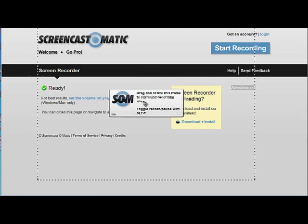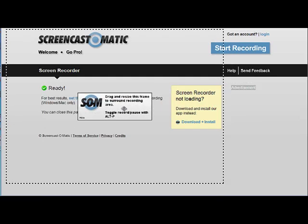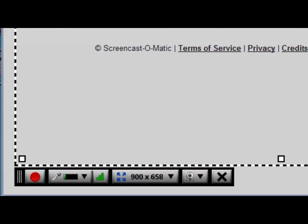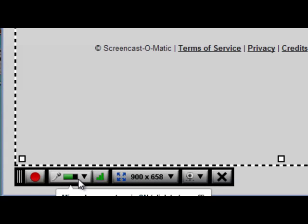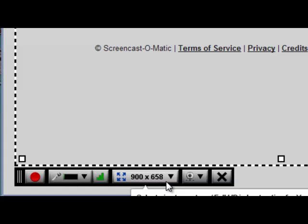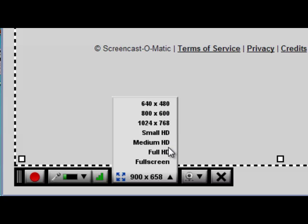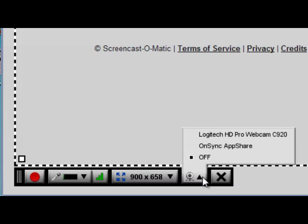Once you've gone through all that, Screencast-O-Matic will open and you'll get a checkered board outline. You can drag this around — this will be the area in which your computer records your screen. Down at the bottom you'll see your toolbar. Here you have record, and here you have the microphone — you can see that mine is bouncing up and down because I'm talking. This is where you can change your screen resolution, with several presets including some HD versions. The last icon is for a webcam if you have one.